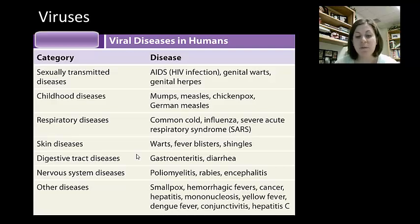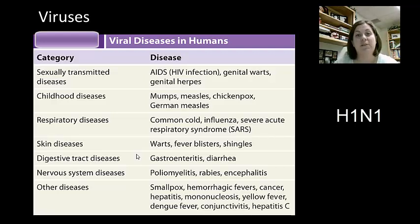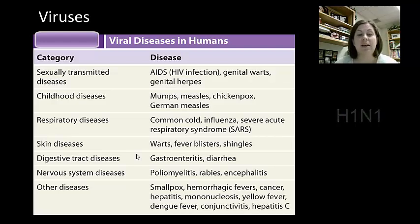New emergent diseases can be a problem and can spread very quickly when they first come into a population. That's why there was the big scare over H1N1, which was a type of flu. H1N1 is a combination of swine flu, avian flu, and human flu — those three mixed together, like they've mutated together.